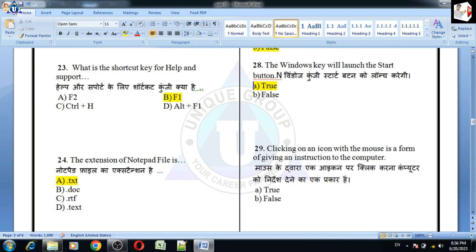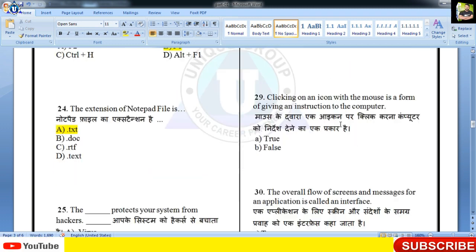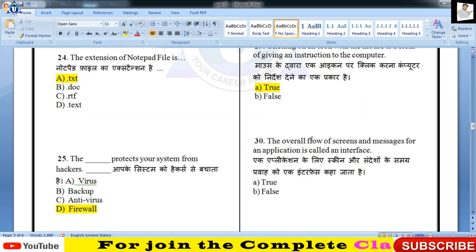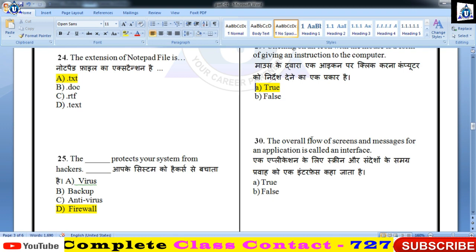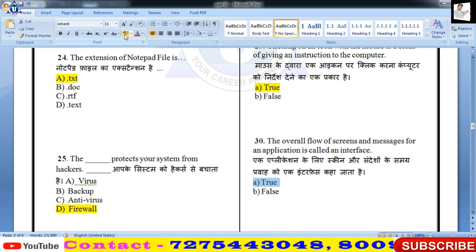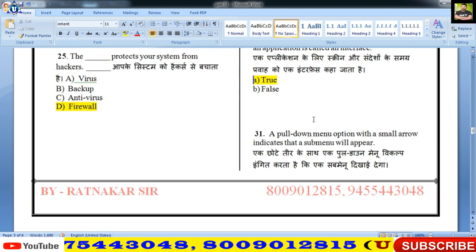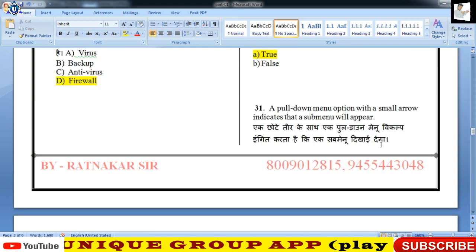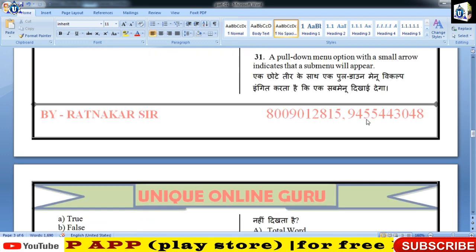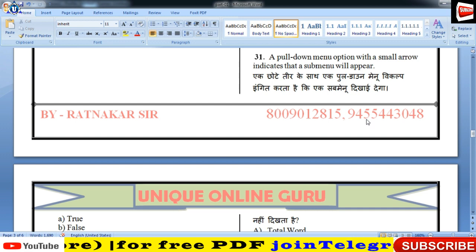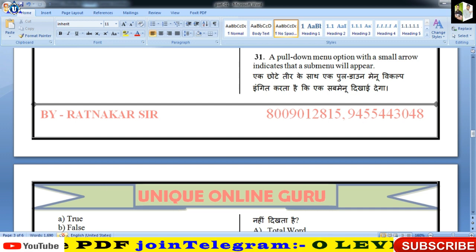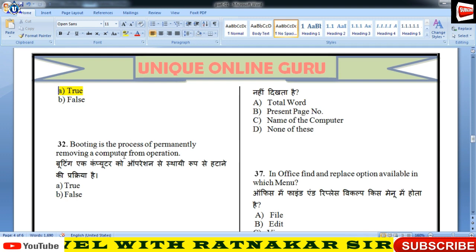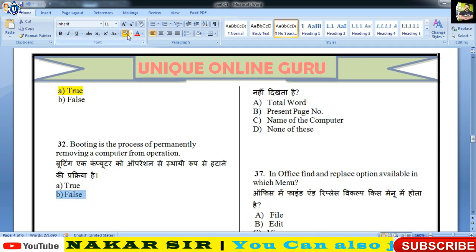Clicking on an icon with the mouse is the form of giving instruction to the computer — बिल्कुल, आप किसी icon पे click करेंगे तो निश्चित तौर पर आप computer को instruction देंगे। The overall flow of screens and messages from an application is called interface — जी हाँ बिल्कुल सही कथन है। A pull-down menu option with a small arrow indicates that a sub-menu will appear — सही कह रहे हैं, true होगा। Booting is the process of permanently removing a computer from operation — गलत, booting में OS ही load होता है।